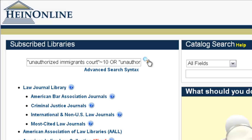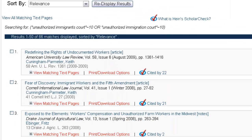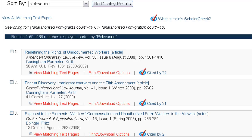And then we're going to click search. When our search results come up, let's take a look at the top of the results to see exactly how that search looks. You've got the first search string — unauthorized, immigrants, and court — searching for those all within 10 of each other. Or it's going to search for unauthorized, immigration, and court within 10 of each other. So instead of using a wildcard for immigrants and immigration, you simply break it into two search strings using each variation of the term.